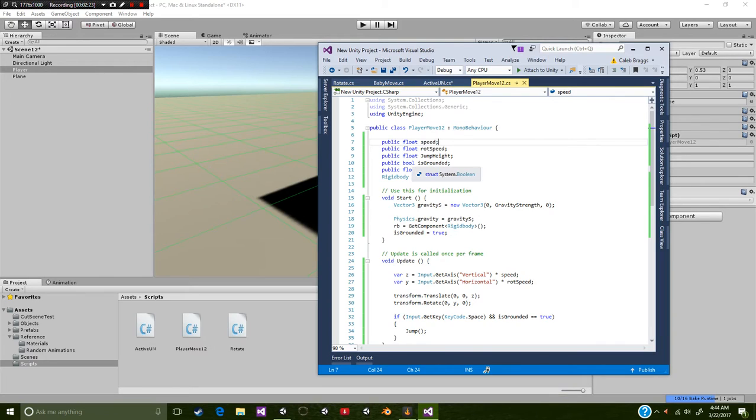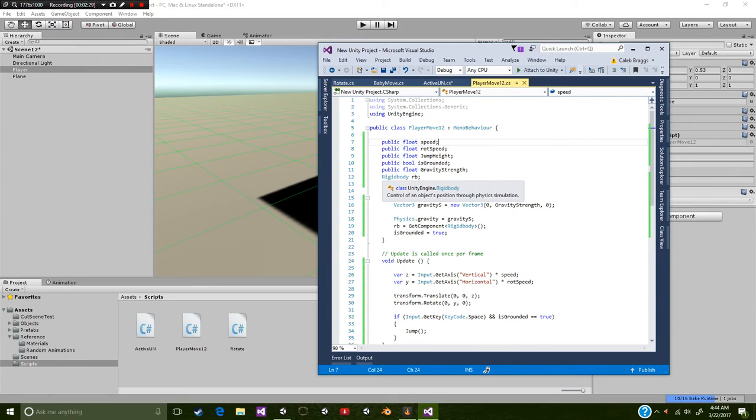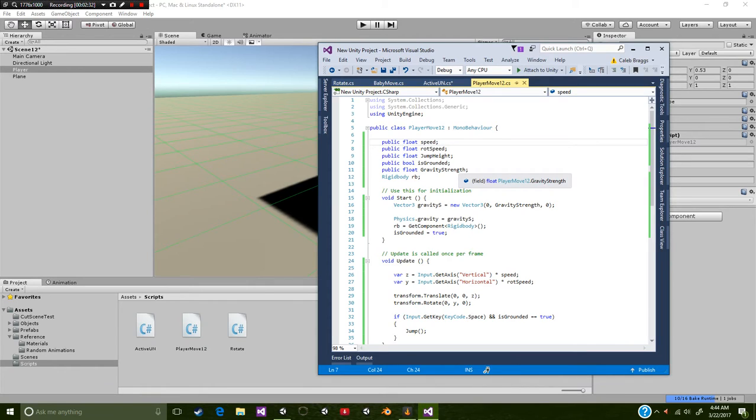On the fourth is a public bool called is grounded, meaning if you're on the ground. And then of course we have a public float gravity strength. This decides how much gravity we're going to be using.